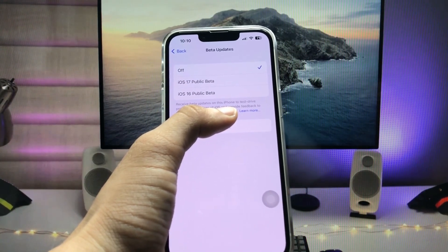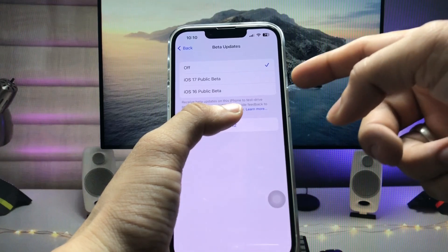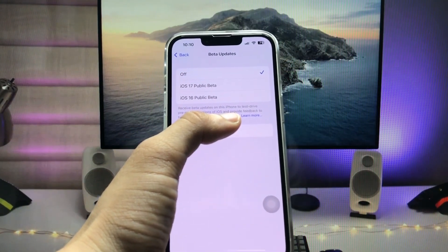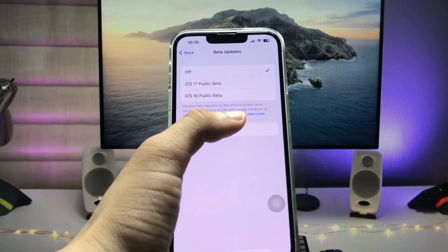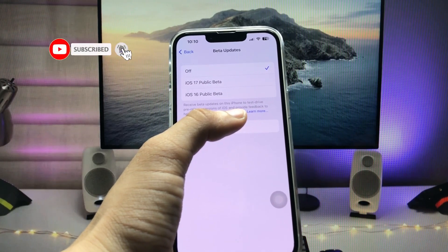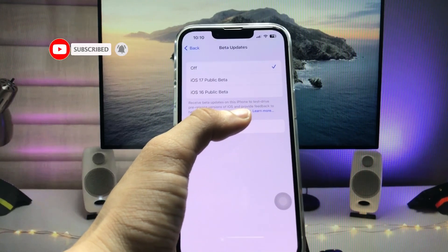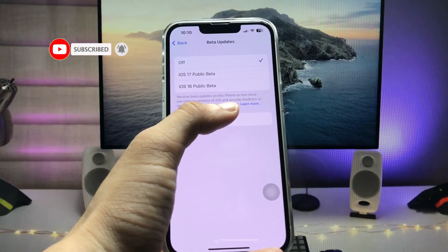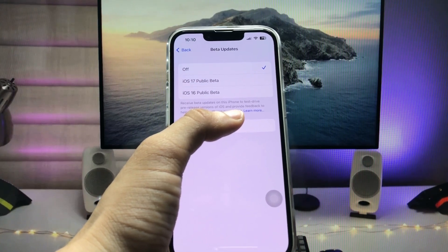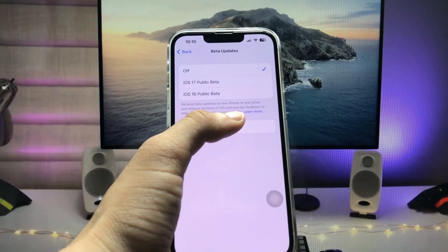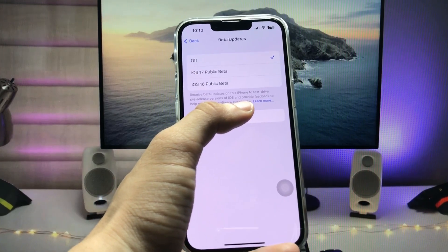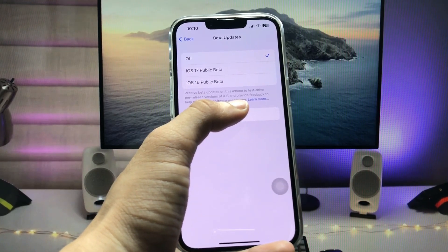Here you will see the options for iOS 17 Public Beta and iOS 16 Public Beta. Tap on the iOS 17 Public Beta option so that you can easily download and install the iOS 17 public beta update on your iPhone 11. This is the way you can install it on any iPhone.